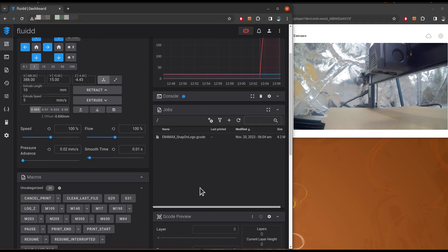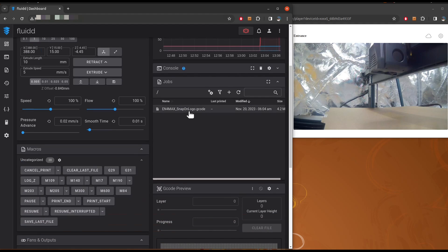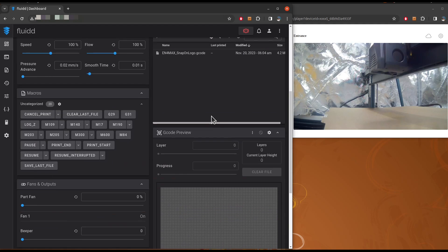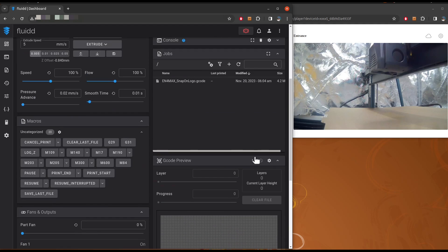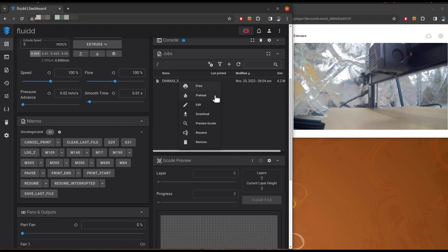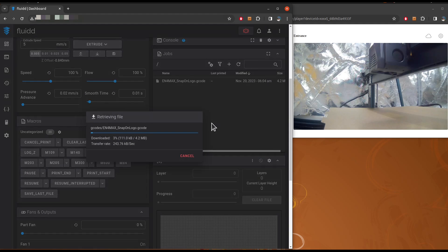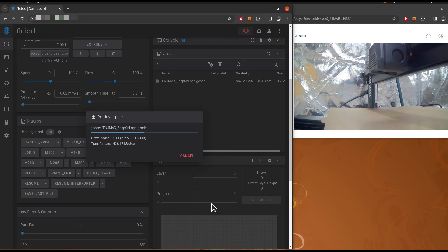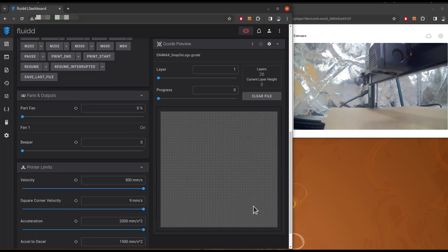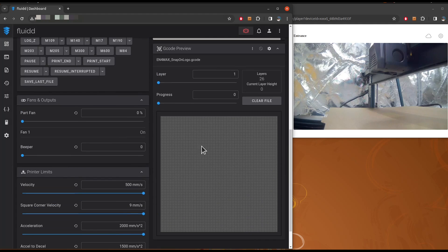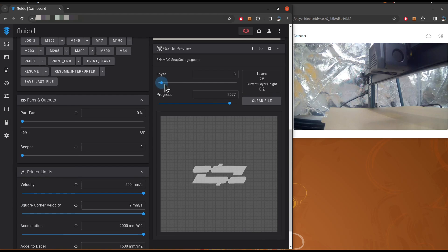Anyway, we have the job loaded here. And if you want to review your G-code, you can go to here. Let's say, go to Preview G-code. And then, again, take some time to see the G-code. It's going to load in here in this window. So, this is layer zero, layer one.